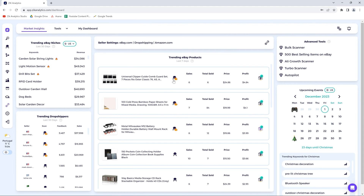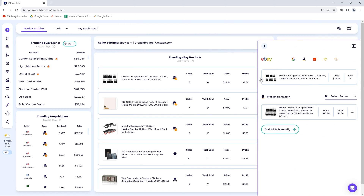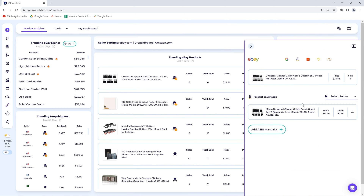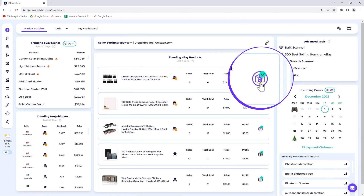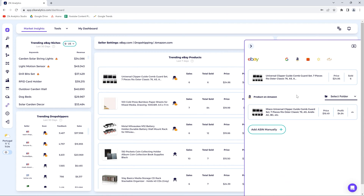Let me show you an example of how it affects the results. Hit the item finder icon anywhere in Zik — where you find this icon with the supplier logo on it and a green check, you will know that you can use it to find a source item that matches the eBay item. As you can see here, check out the profit of this item.